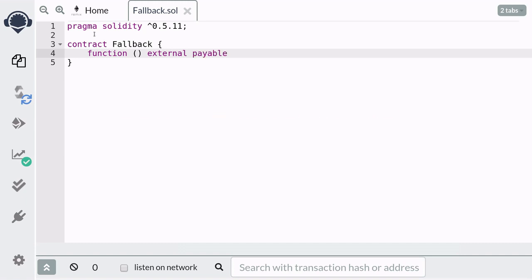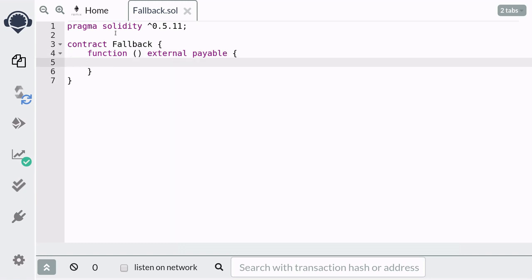In order for this contract to receive Ether, the fallback function must be declared as payable. And inside the function, you can write your code here like a regular function.